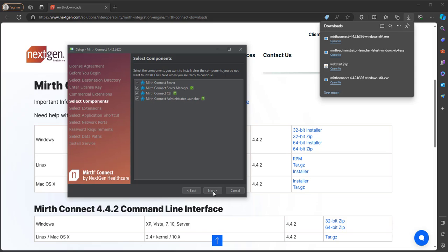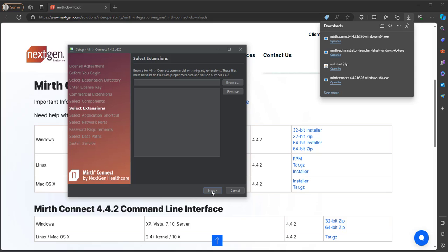So let's click Next and select the MIRTH Connect server, MIRTH Connect server manager, MIRTH Connect CLI just so you can have it on your machine, and the MIRTH Connect Administrator Launcher. And let's click Next. We won't have any extensions to load, but if you had any extensions, you could browse and add them here. For now, we'll just click Next.